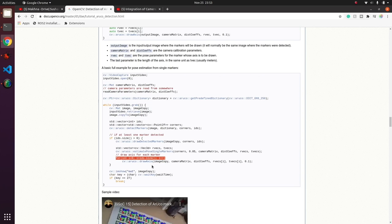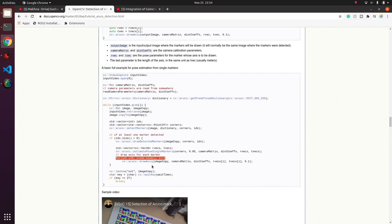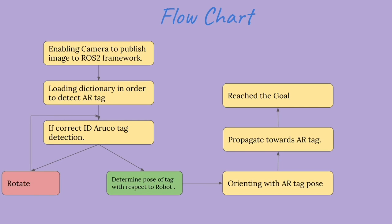After looking at the resource on OpenCV ArUco, this is how we will be implementing our pipeline. We will enable the camera so that we get images in our ROS system.